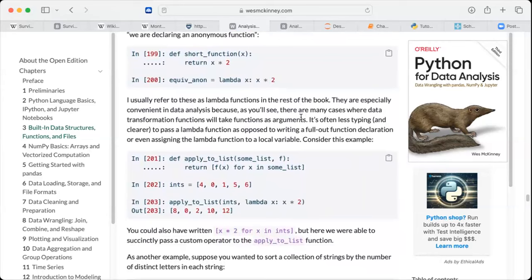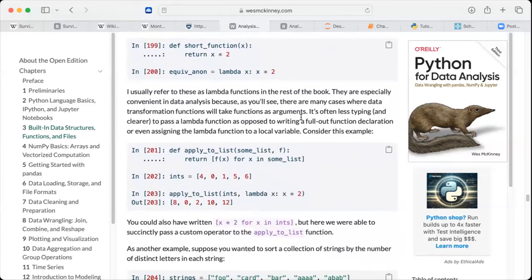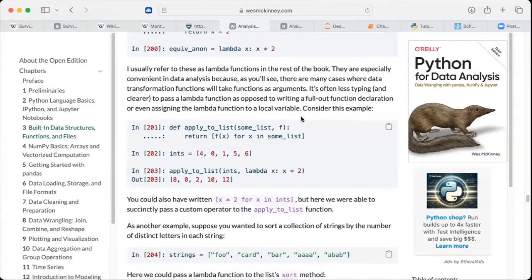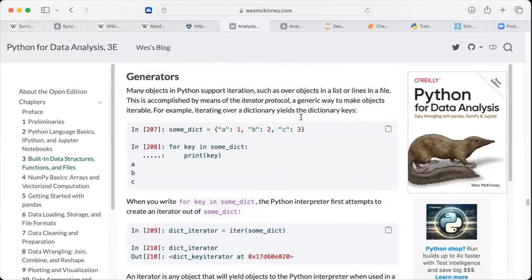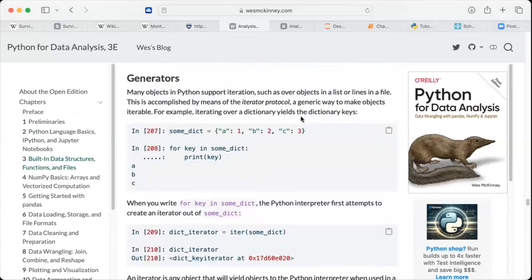Lambda functions can be very useful depending on the type of data cleaning you are doing. Many objects in Python support iteration, such as over objects in a list or lines in a file.